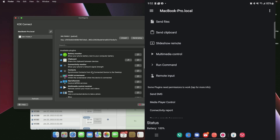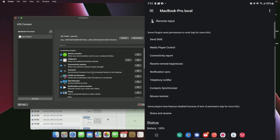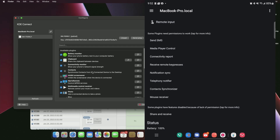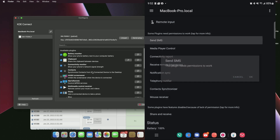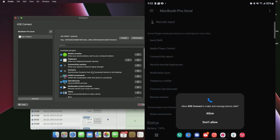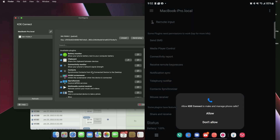On the phone side, we can see similar options, but there are some other plugins and permissions that we need to give the application in order to use these functions. You can look through and give it whatever permissions you want. If you don't give it permissions, you won't be able to use that function, but you don't have to give all these permissions if you don't want to. It's not forcing you — you just won't be able to use that feature if you don't grant it.